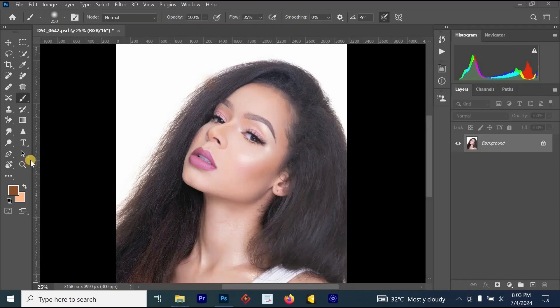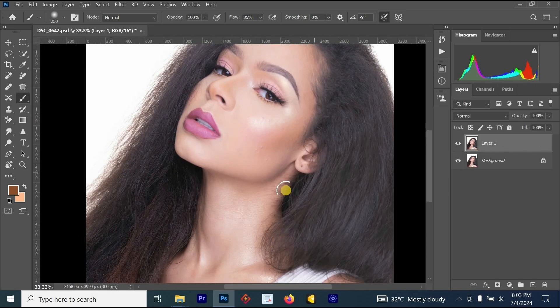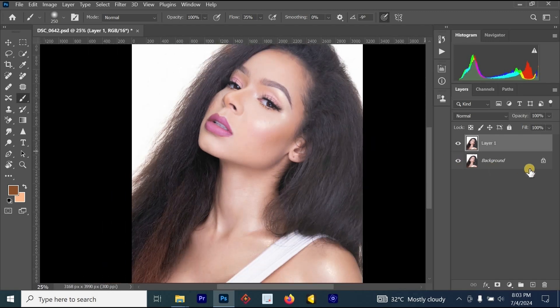Hello everyone, welcome back to my YouTube channel. In this video we're going to be talking about one of the fastest ways that you can use to edit your pictures using Photoshop. This tutorial is mainly about smoothing the skin and bringing out the details — the colors, the contrast, and the rest.